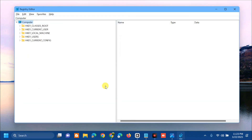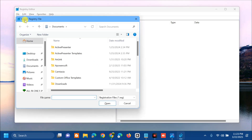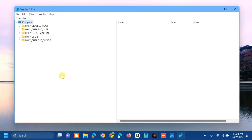If you need to import the backup file back, all you have to do is click the File tab and select Import. At the Import Registry File dialog, find and locate the folder where you saved the file and click Open.